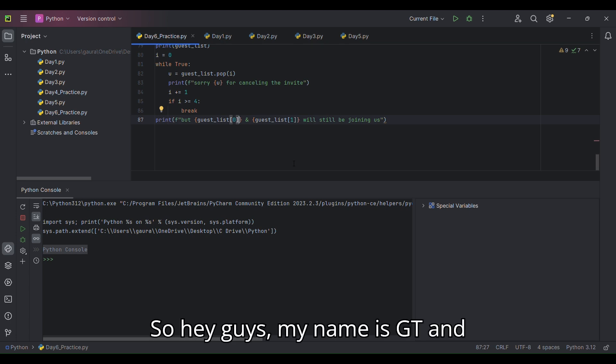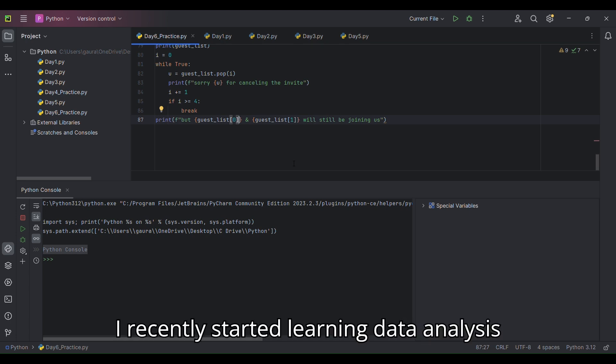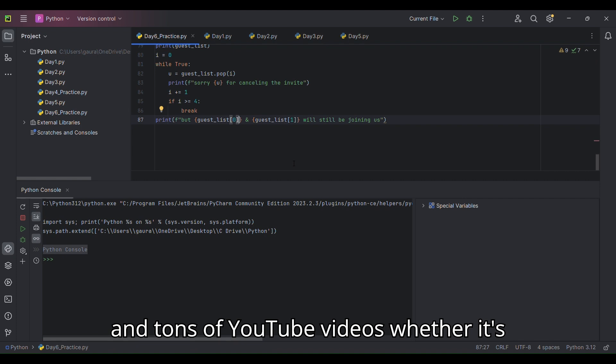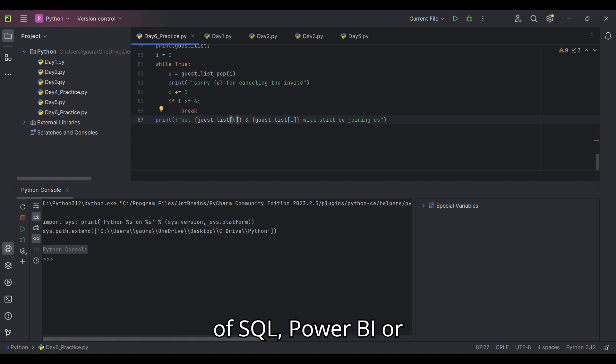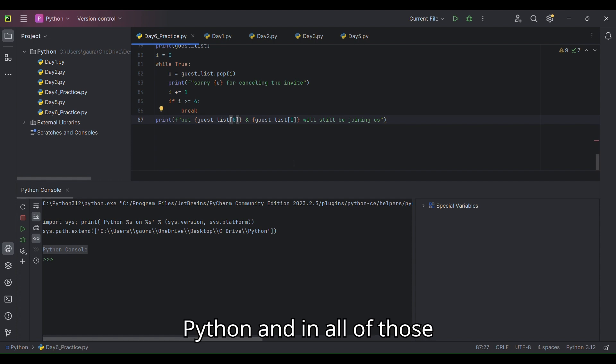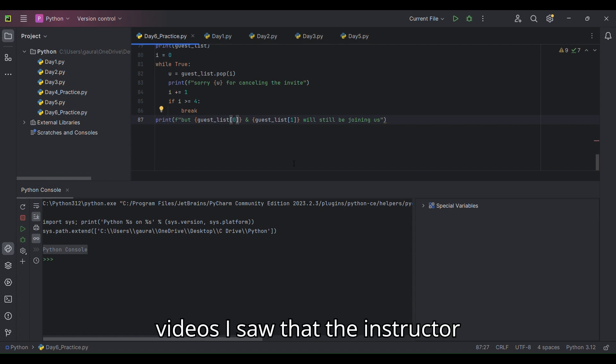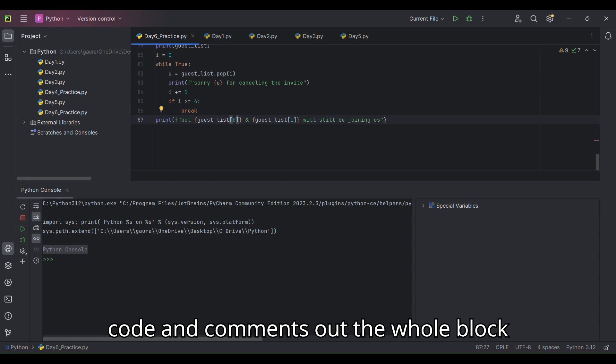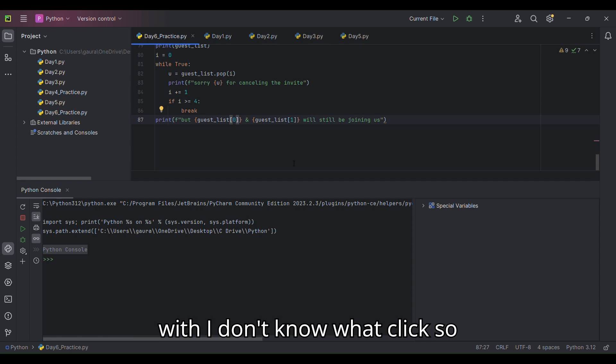Hey guys, my name is GT and I recently started learning data analysis. In my journey, I watched tons of YouTube videos whether it's SQL, Power BI, or Python. In all of those videos, I saw that the instructor randomly selects a block of code and comments out the whole block with I don't know what click.